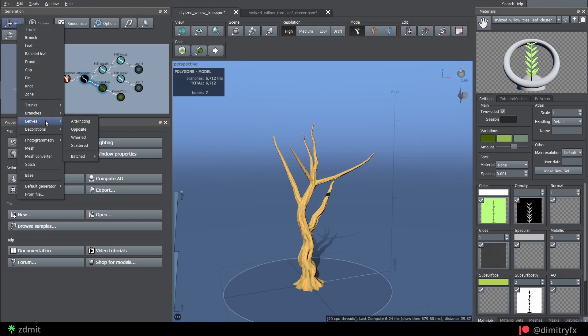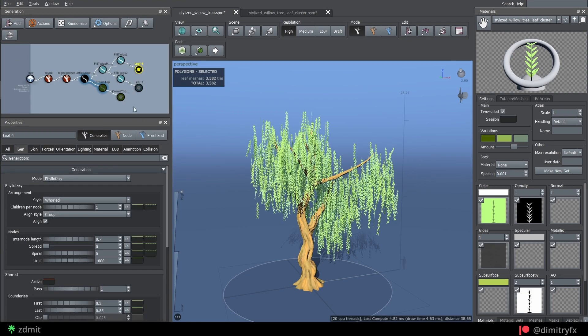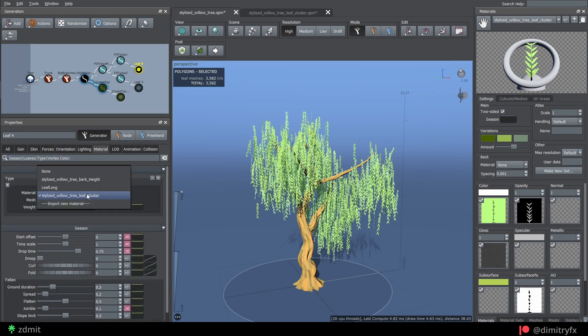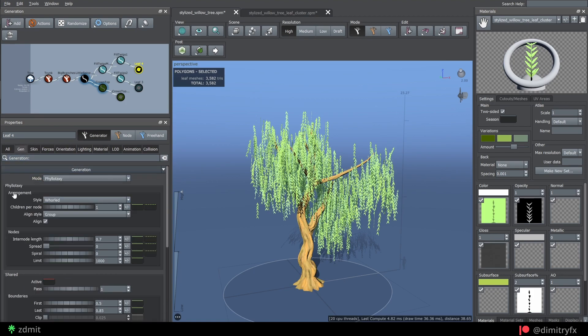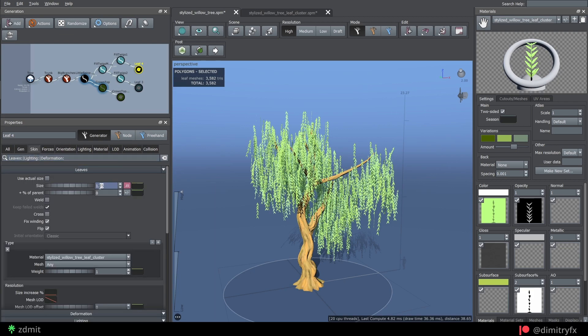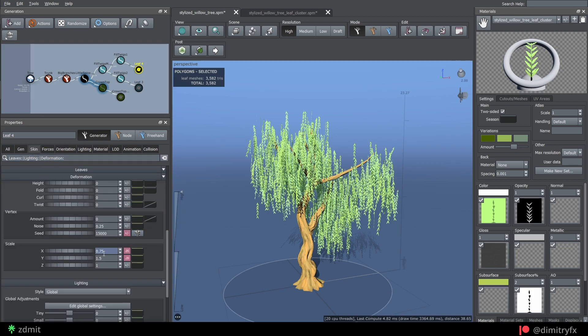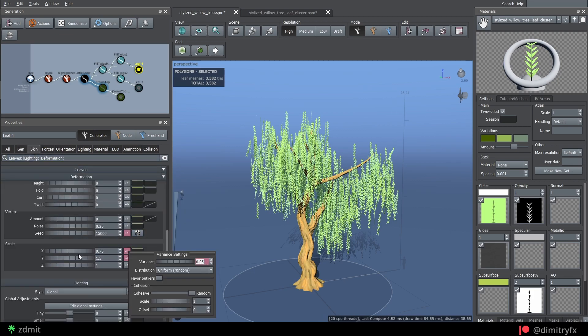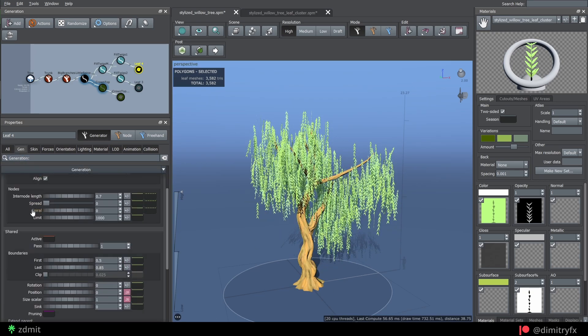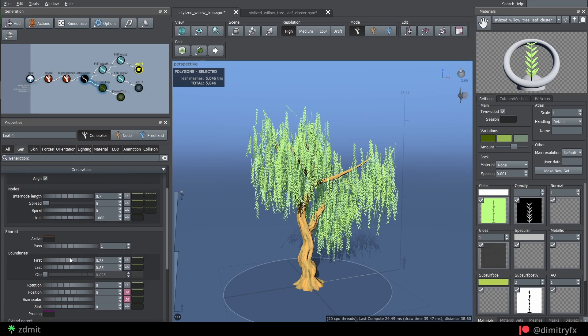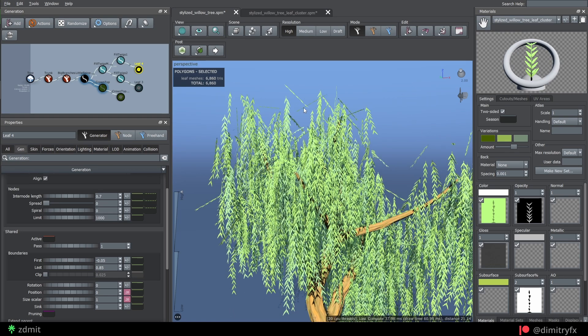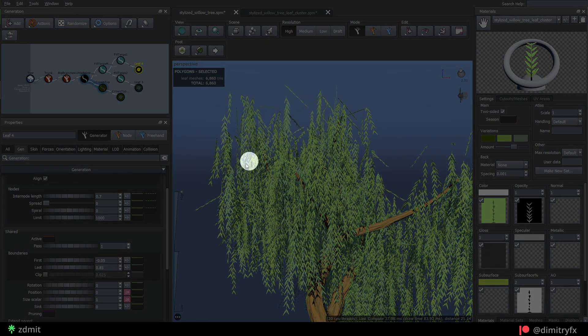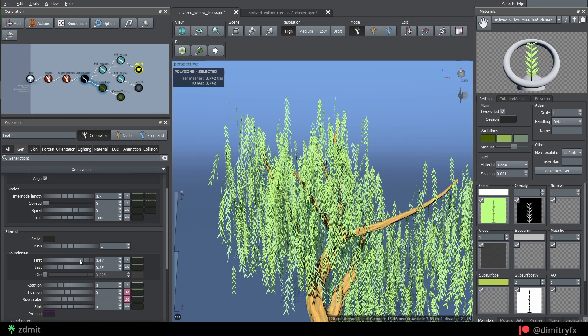Add a leaf coral node and select imported material. Children per node is set to 1, inter-node length to 0.7 on the first node and on the second one is set to 0.5. Change size and scale to your liking and randomize it. The important thing here is to increase boundaries first option, which will help to remove sticking out leaves.